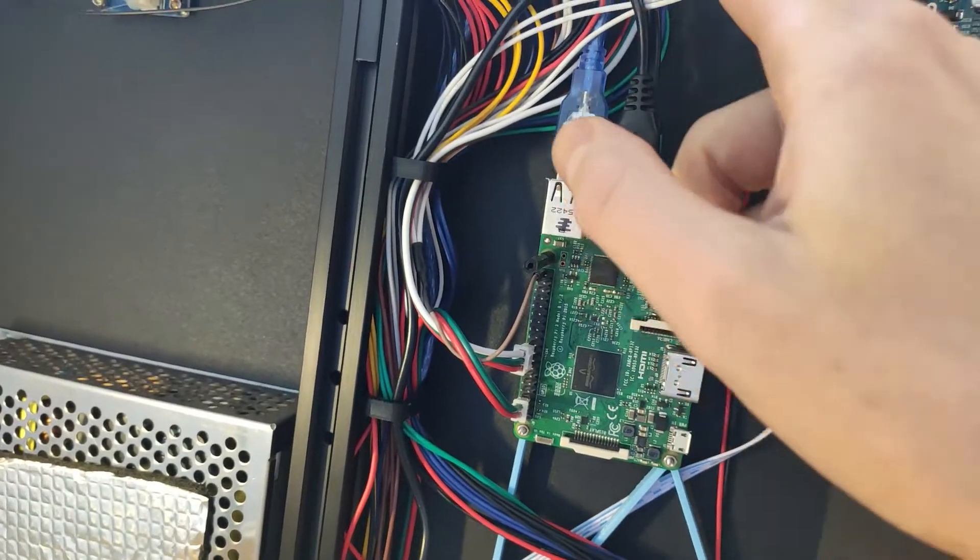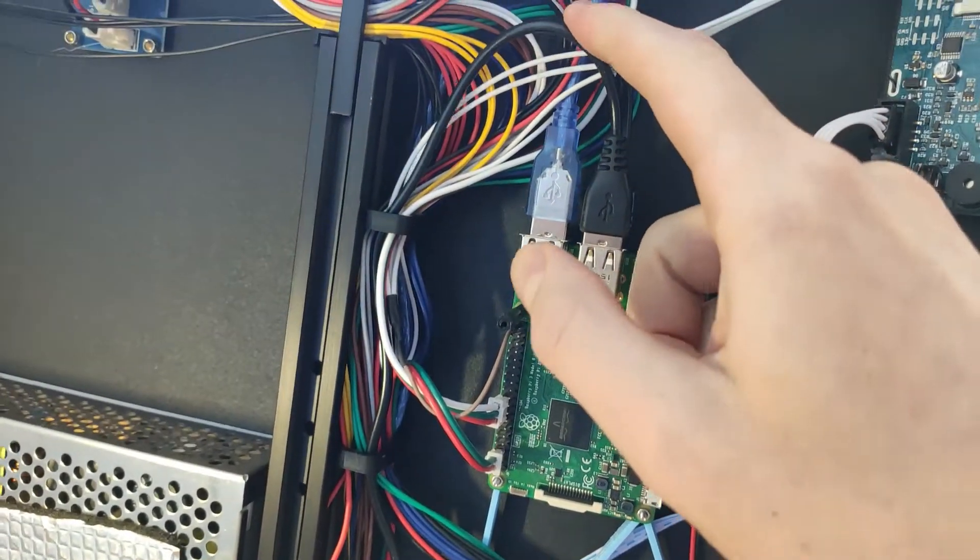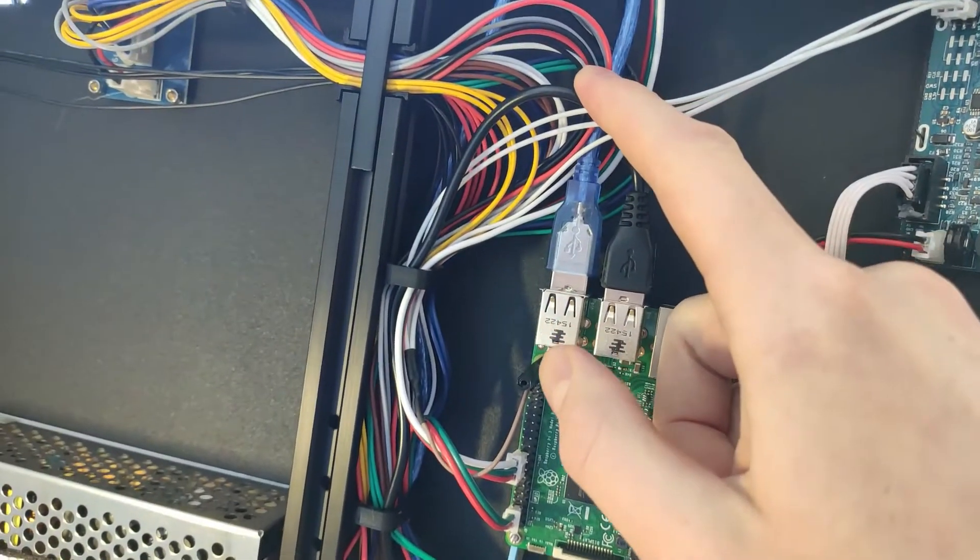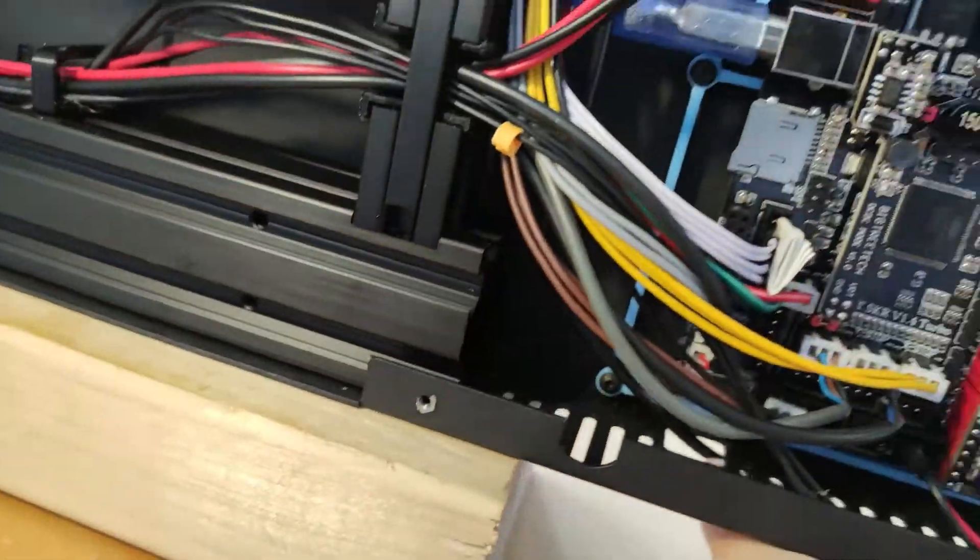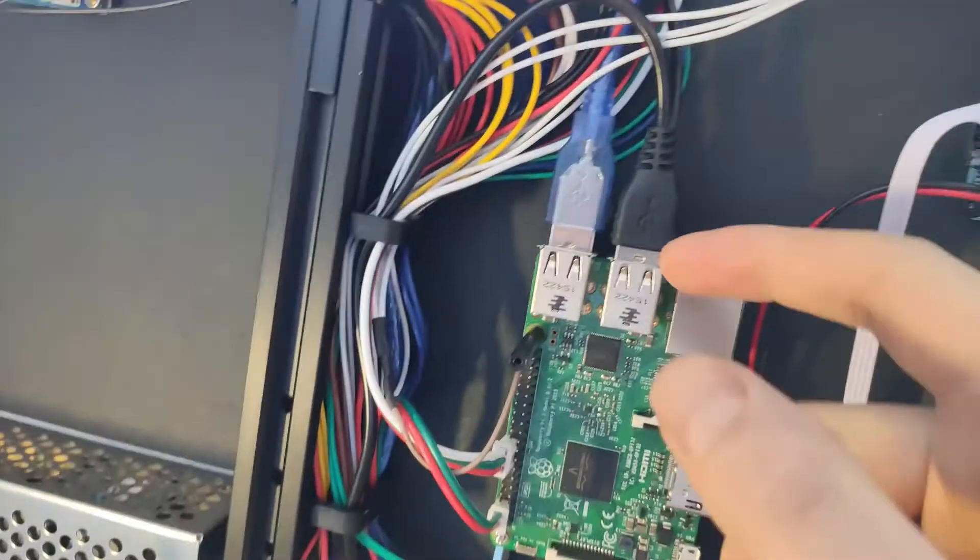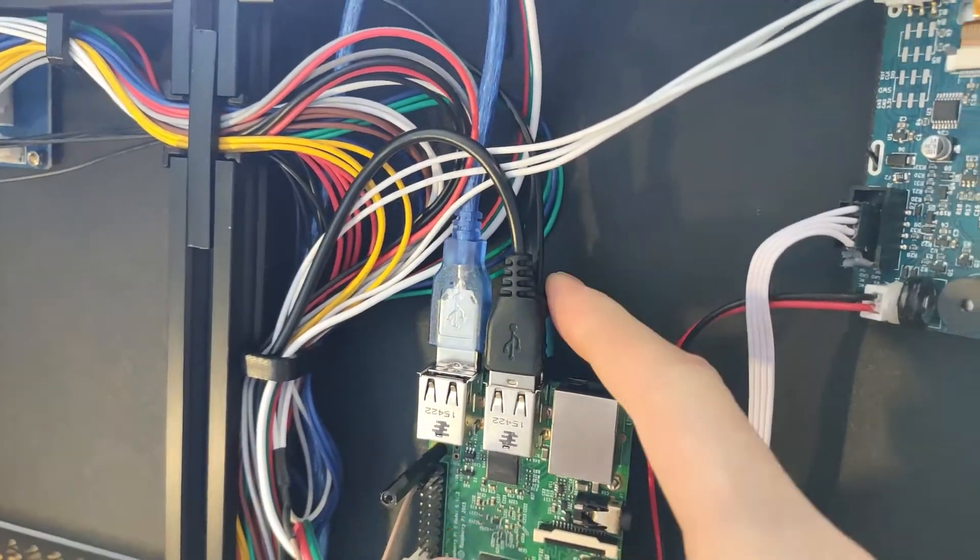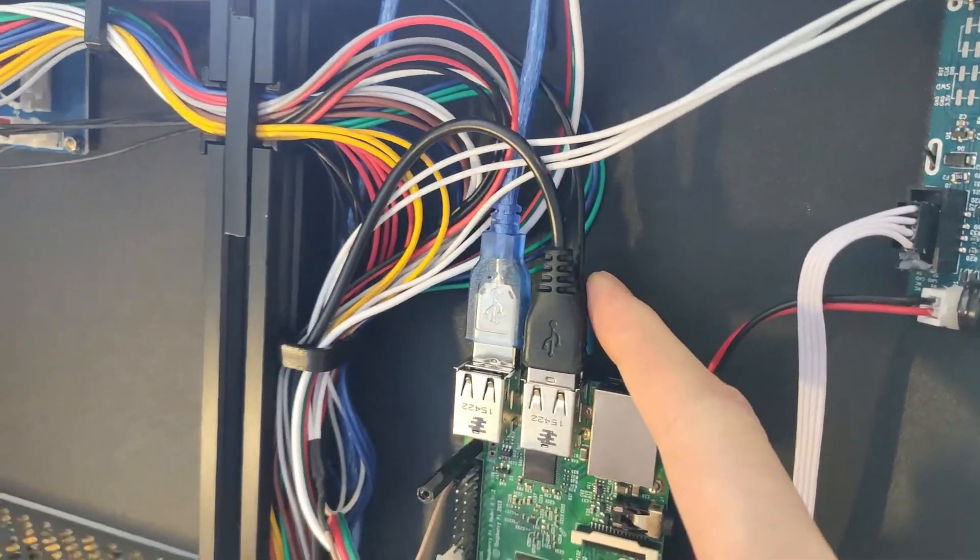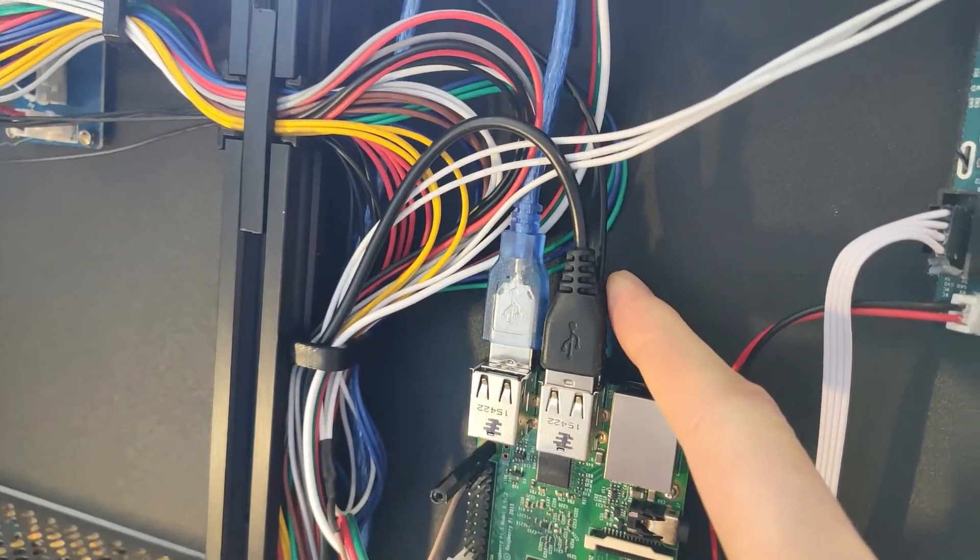And what that does is basically select the 5 volt supply for the neopixels to come from the DC DC converter instead of the internal 5 volt regulator of the board which is too weak to provide sufficient current for the Raspberry Pi.